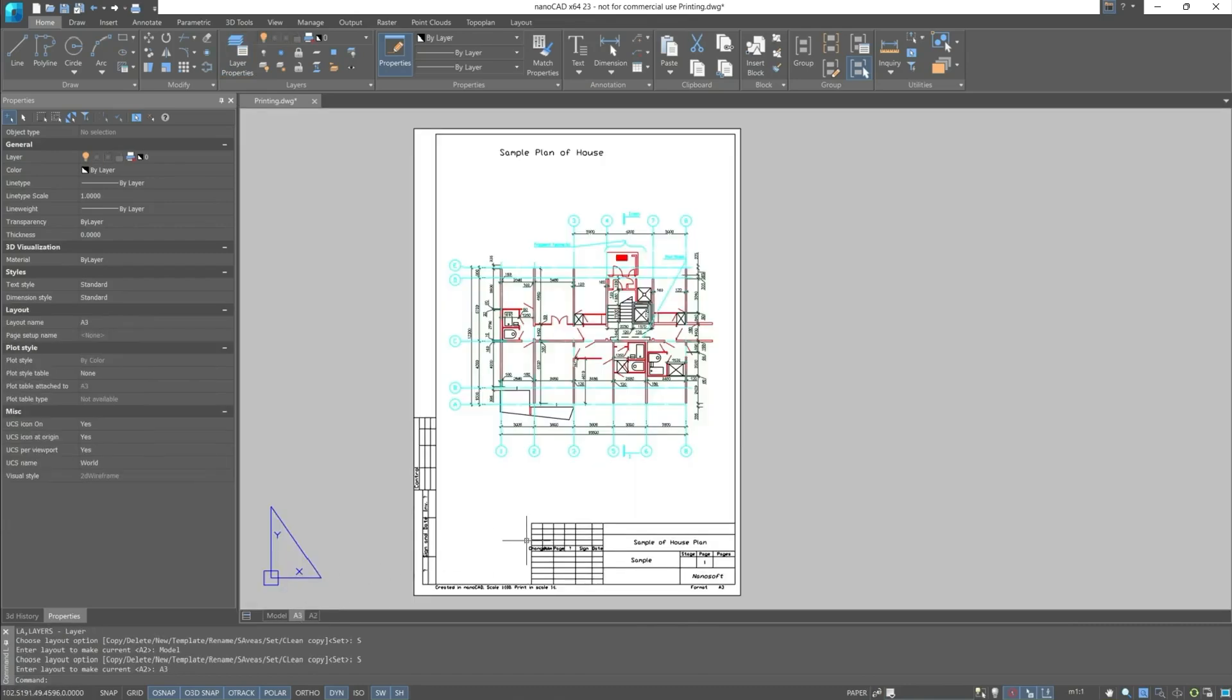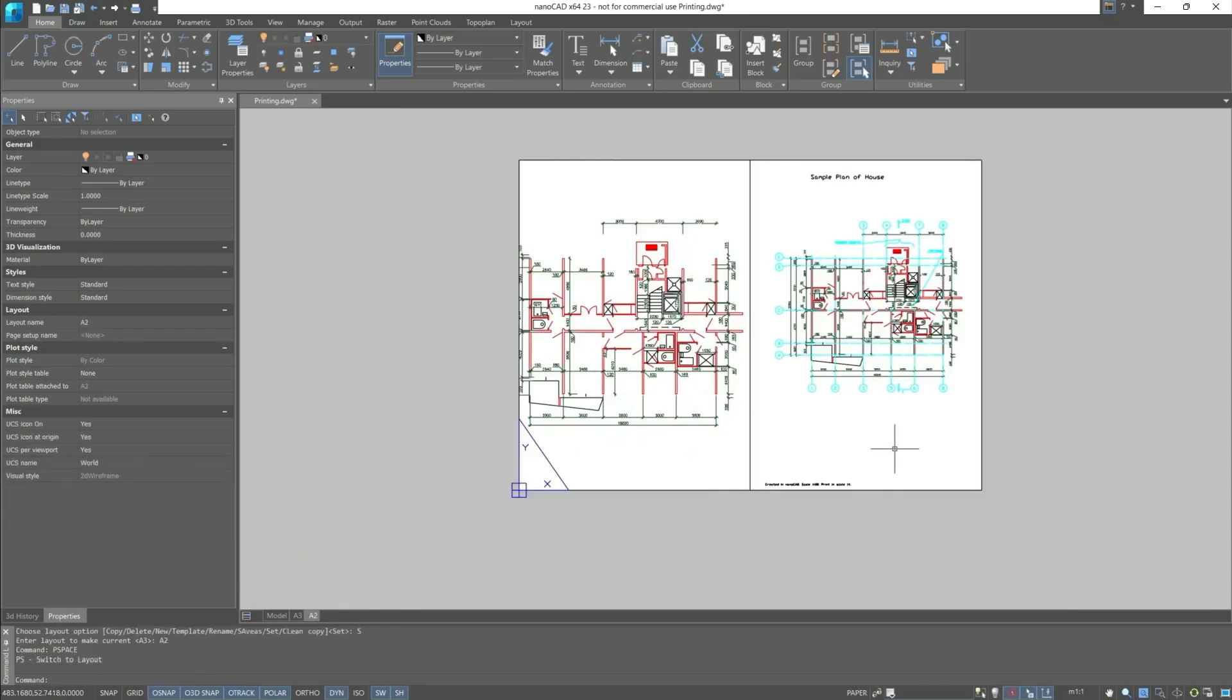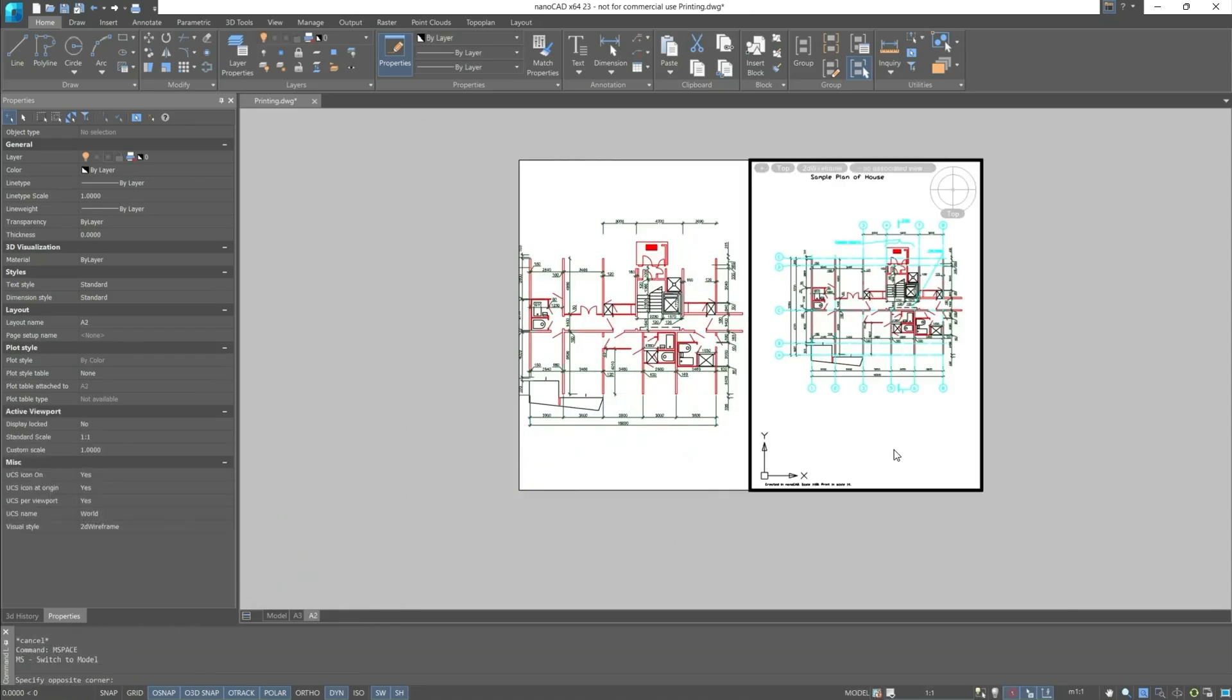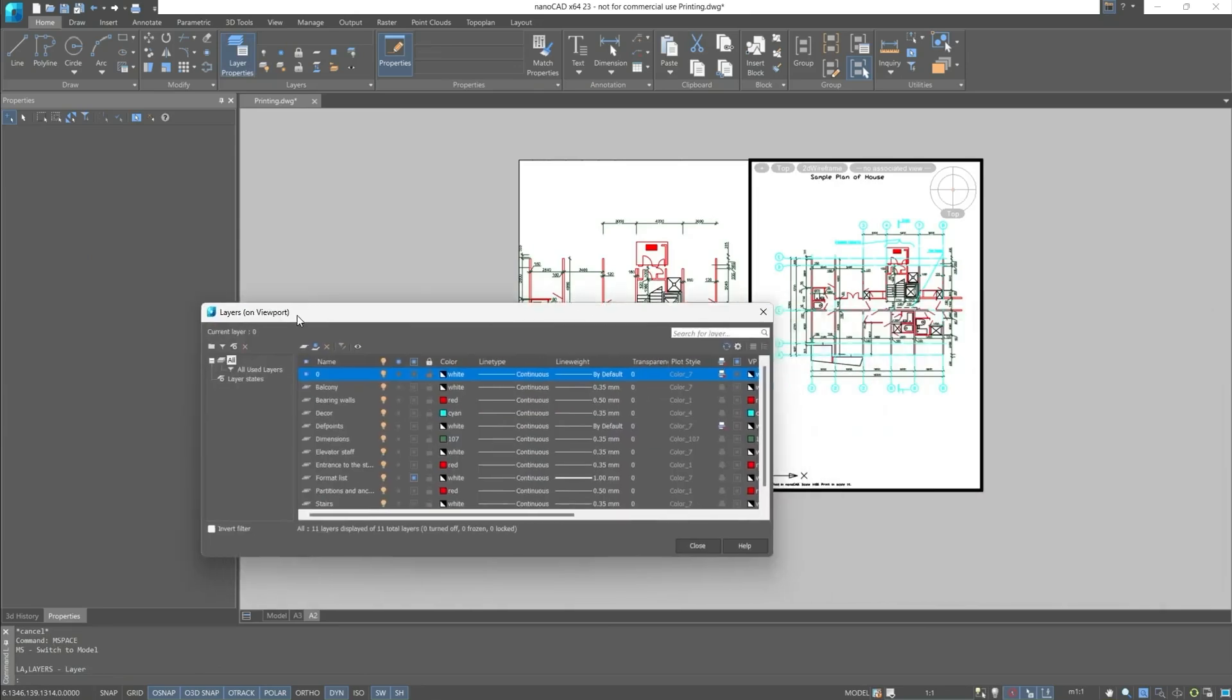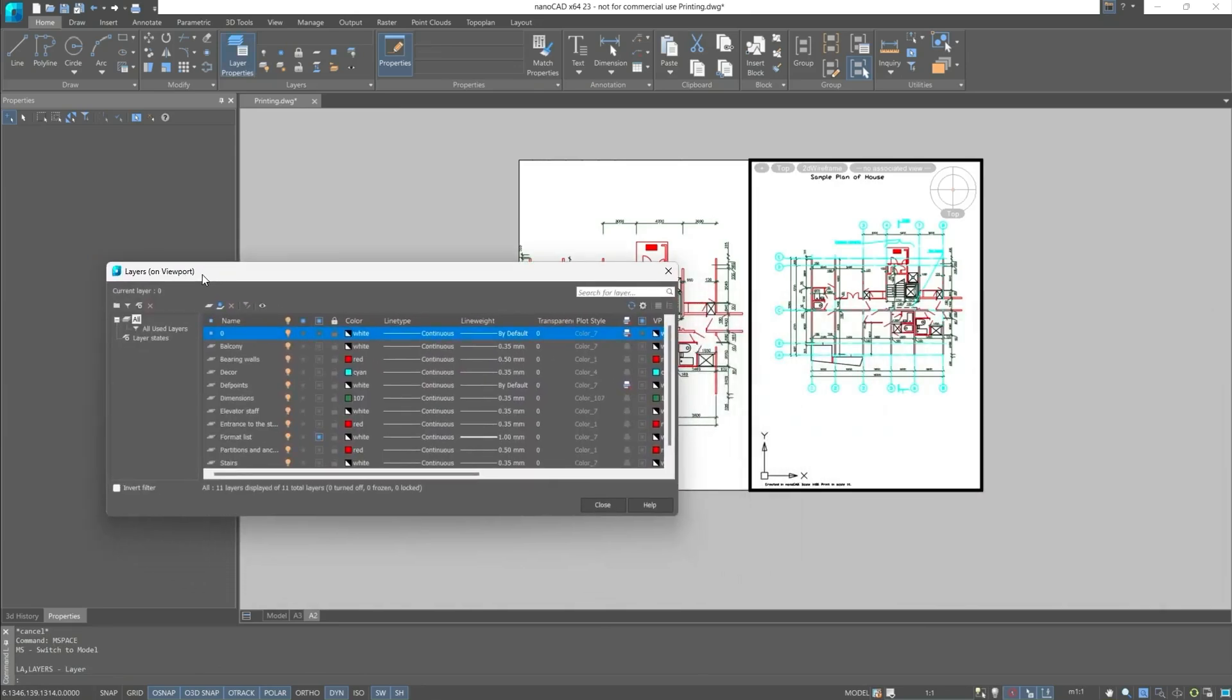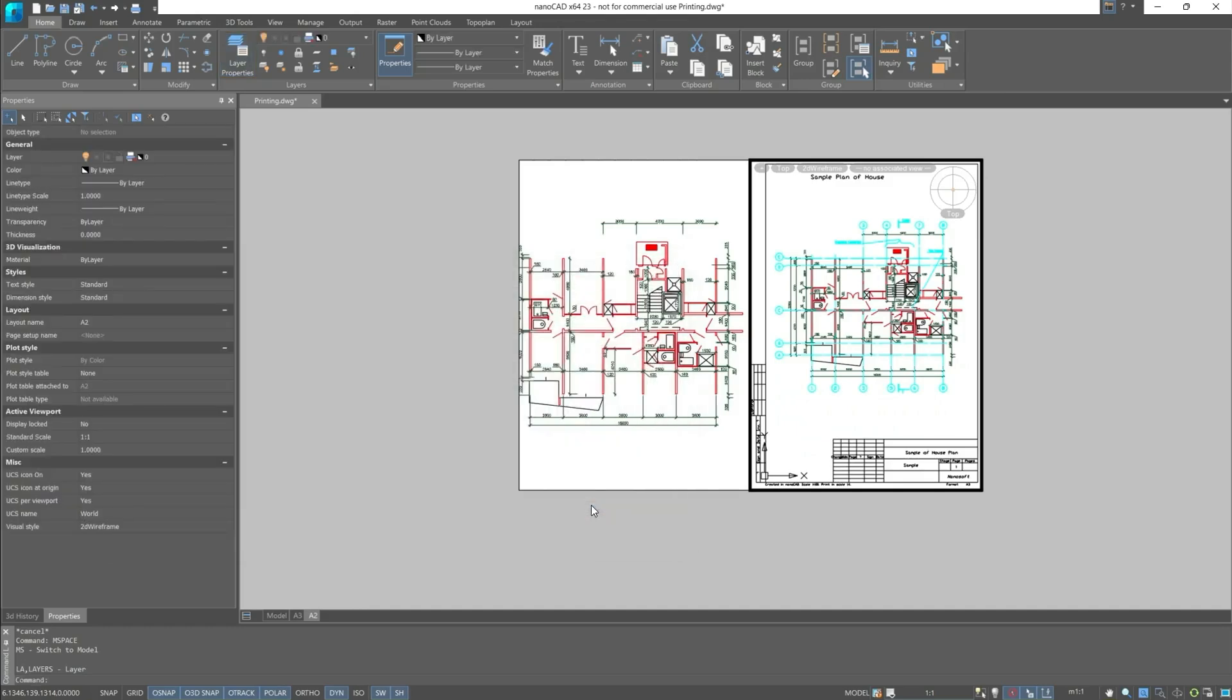Now let's use the second viewport. Similarly, we open the layer properties and see which layers are displayed. This screen will already have different properties. Let's also unfreeze the format list layer. Close. Thus, it's very easy and quick to configure the drawing display.